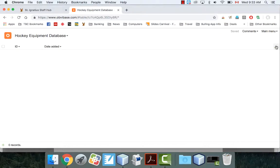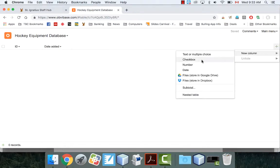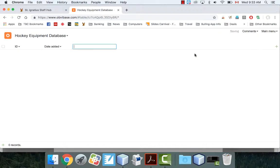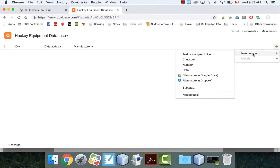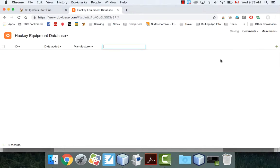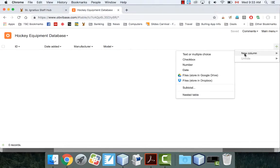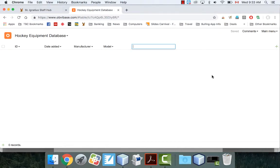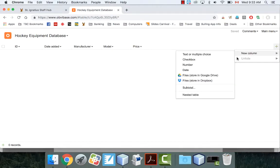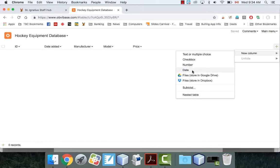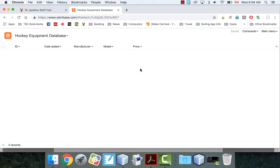So if I'm thinking about hockey equipment, what kind of things might I have? I might have a manufacturer. I might have a model. I might have a price. Now a price is going to be a number, so we're going to go with that. Price. What else do we have here? Checkbox. We could do checkbox items in this as well, which is pretty useful. Well, let's just go with that for now.